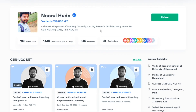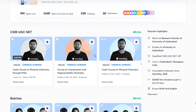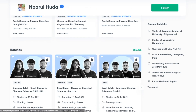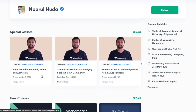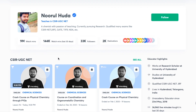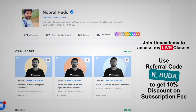I teach live on the Unacademy Plus platform for the CSIR UGC NET category. You can follow me there for regular classes — you can access my free classes under the special classes section, as well as paid live classes which require an Unacademy Plus subscription. The paid classes are quite organized and cover the whole syllabus regularly. Make sure to take the Unacademy Plus subscription using my referral code: N underscore Huda.